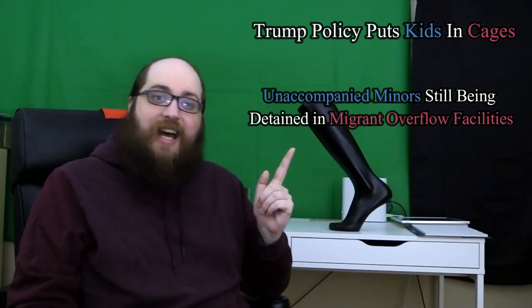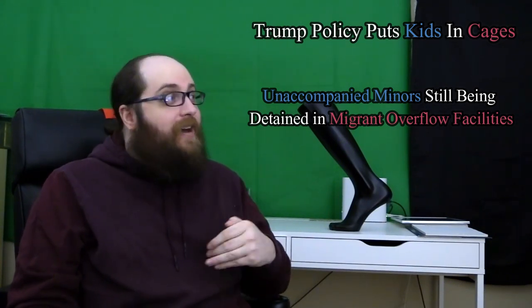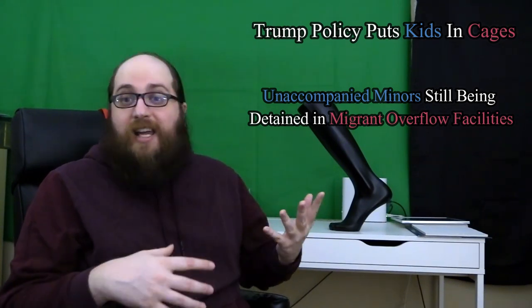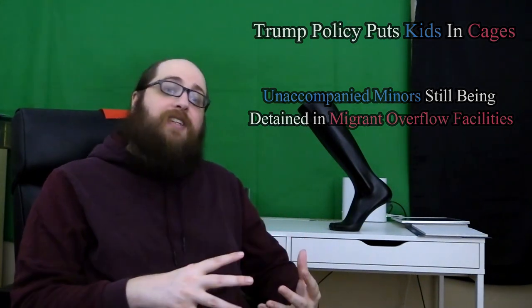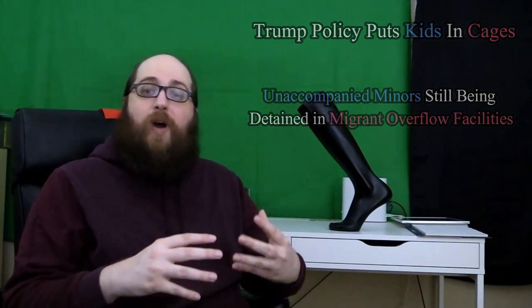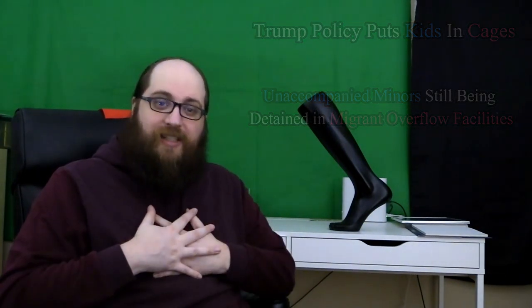This is how they manipulate you. Not by lying outright, but by phrasing things in a way that engages your emotions. If they can make you angry or afraid, then the part of your brain that processes logic will just turn off. You stop thinking clearly, and you don't analyze what's actually going on.